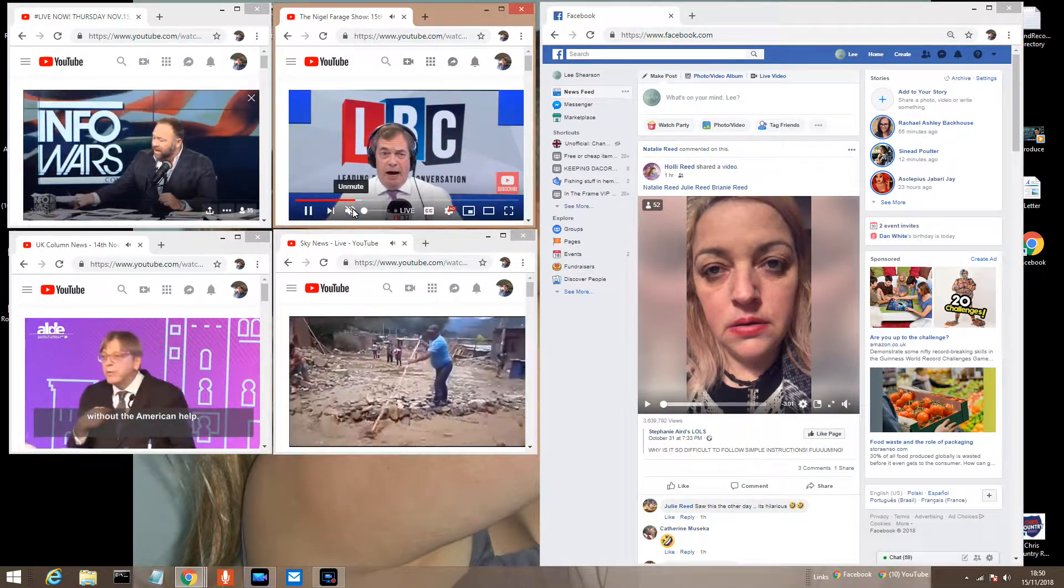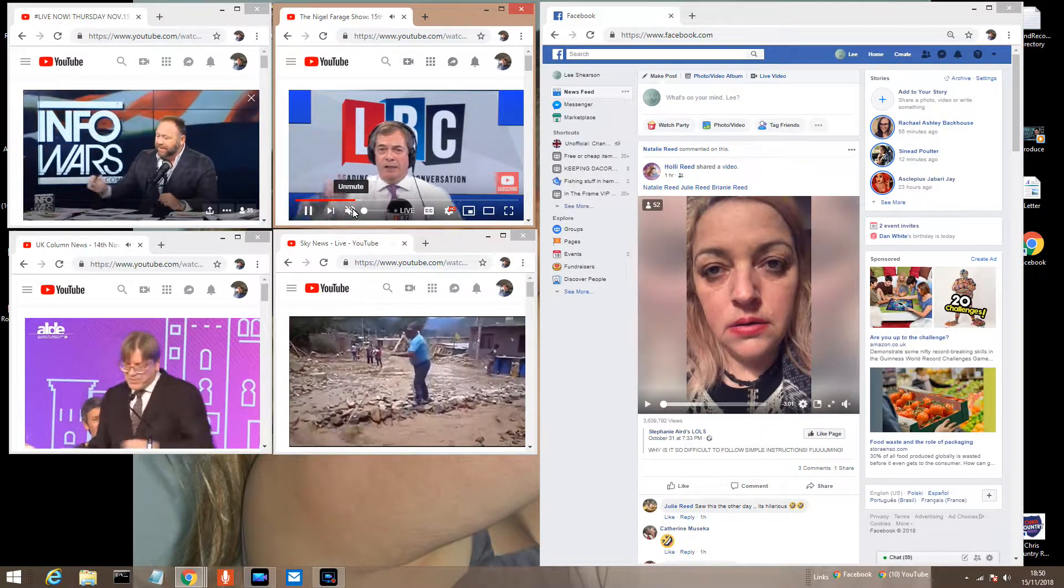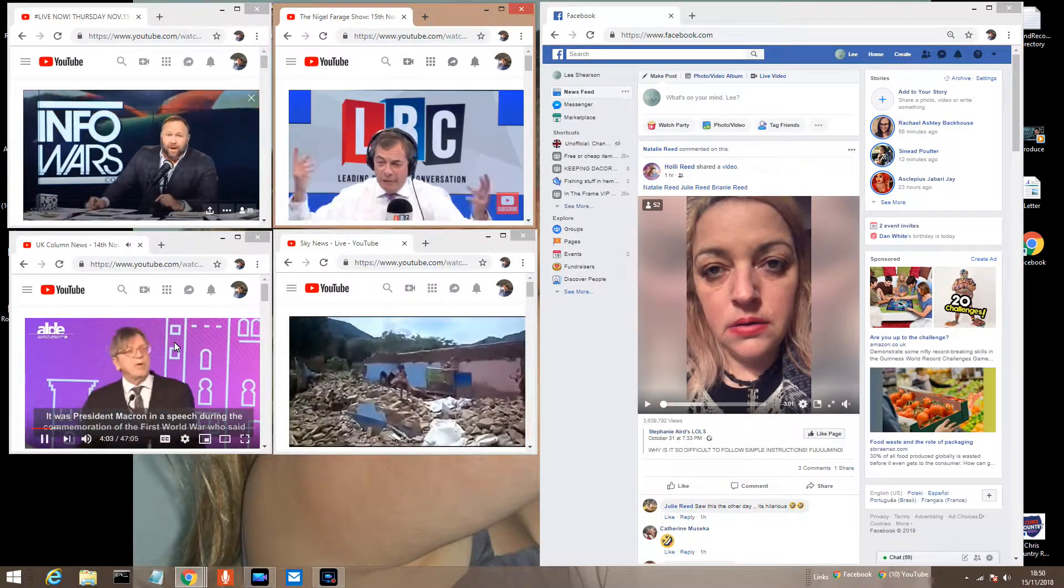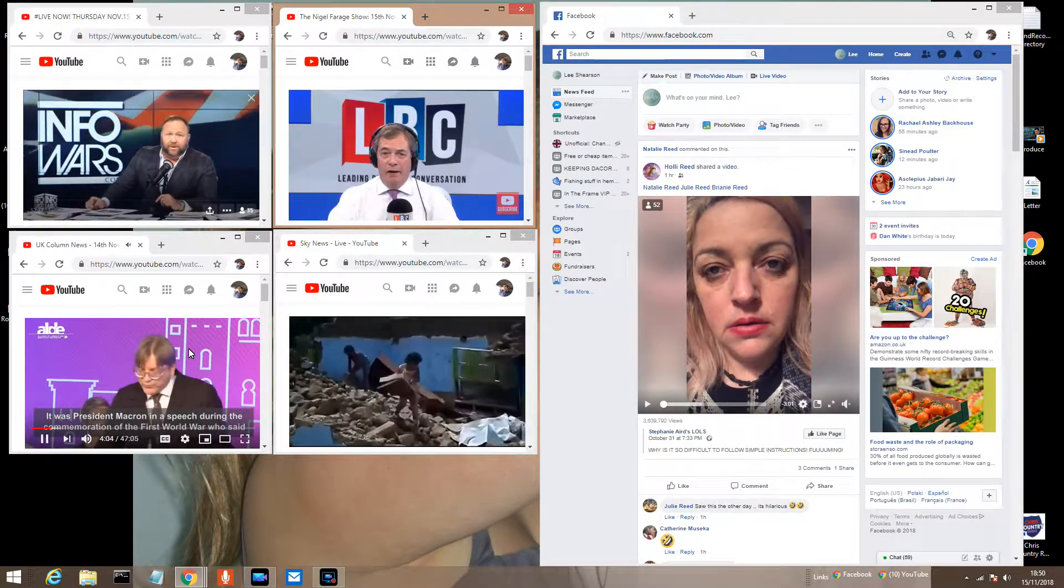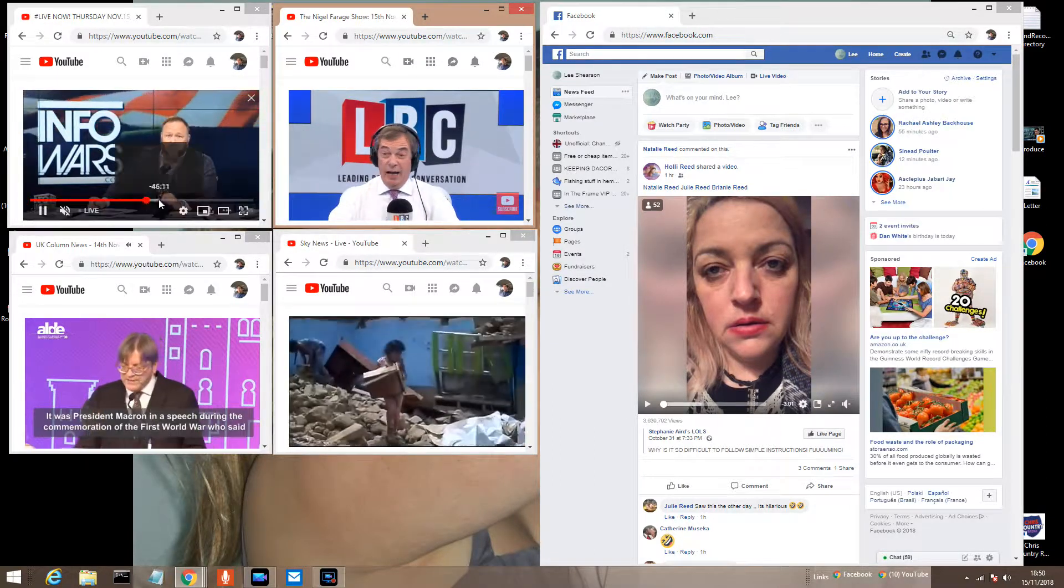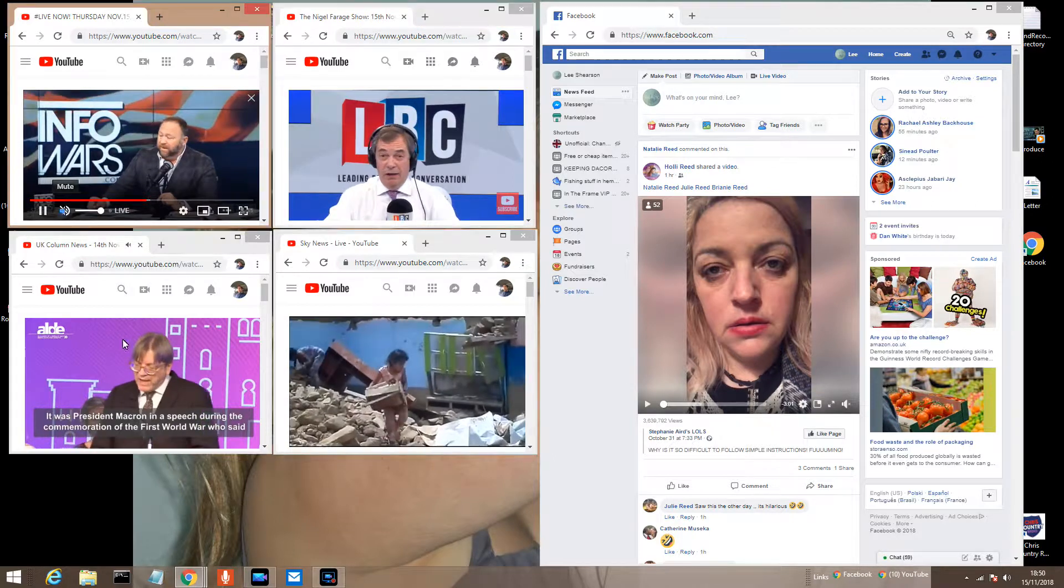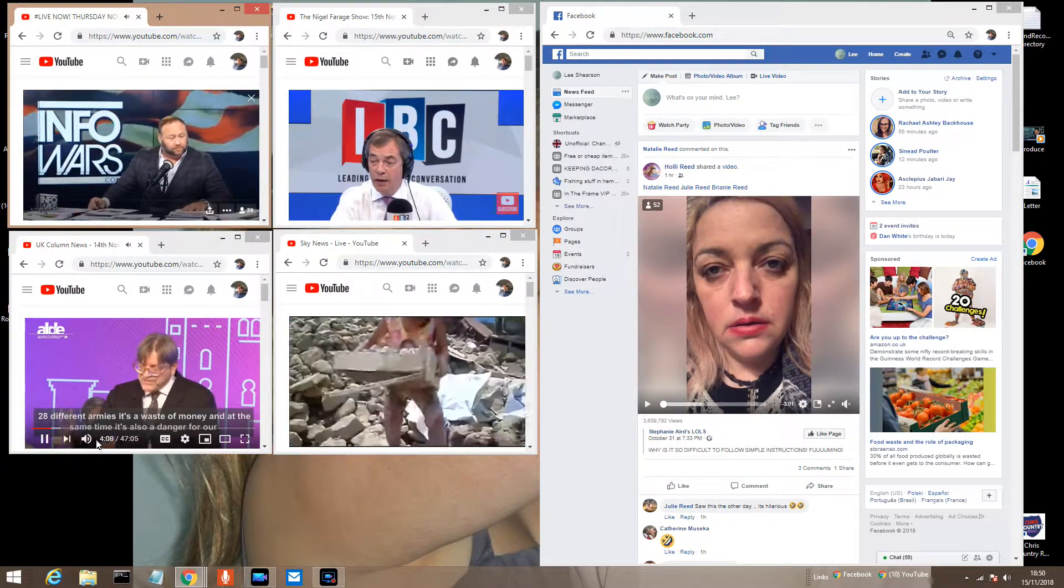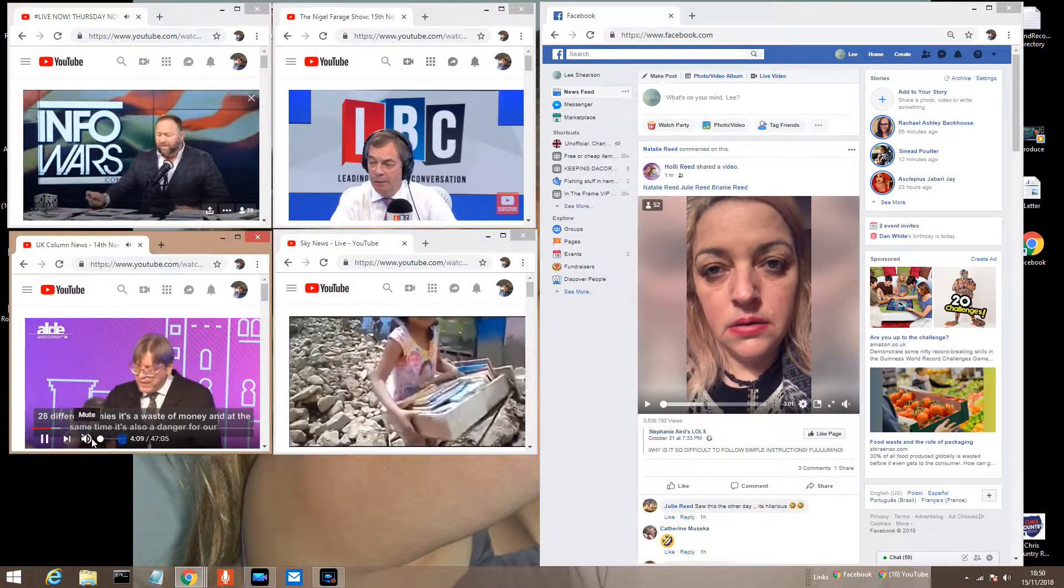It was President Macron in a speech in a commemoration of the First World War, who said, totally right, 28 different armies, that's a waste of... Also,